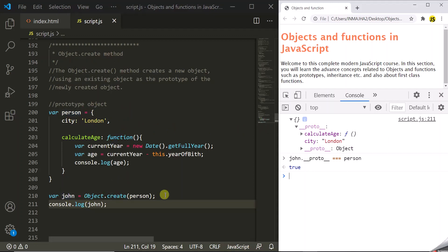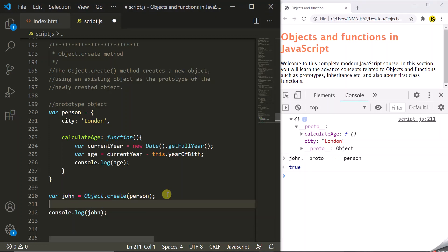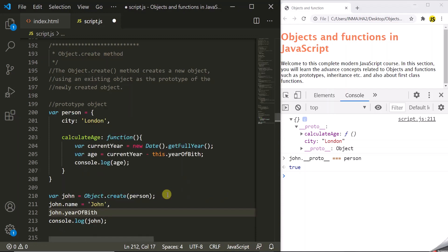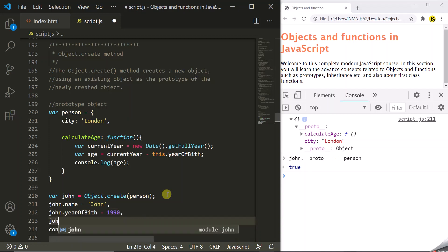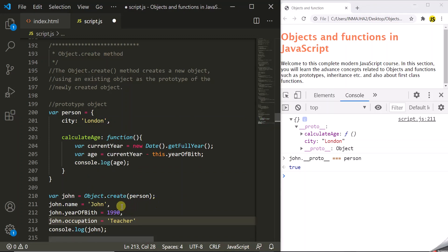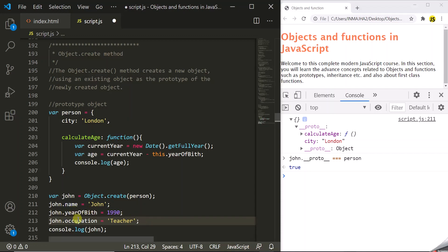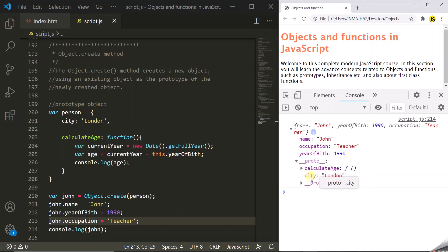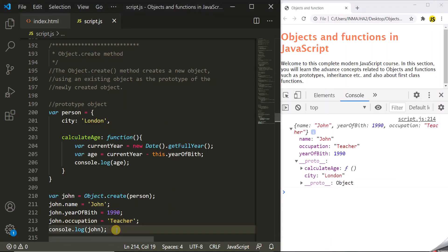We have created an empty John object — now let's add some properties to it. We set john.name equal to John, john.yearOfBirth to 1990, and john.occupation to teacher. So now we have added three properties to the John object. After refreshing the page, the John object should have name, occupation, and yearOfBirth as its own properties, and it should also inherit calculateAge and city from the person object. Since John is inheriting the calculateAge method from person, we should be able to access it on the John object.